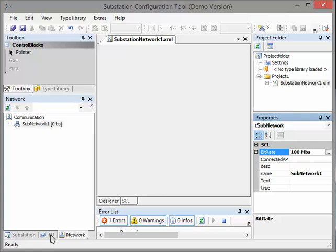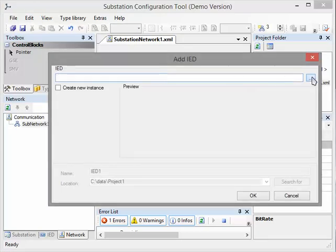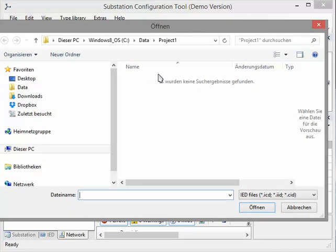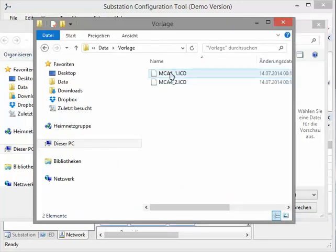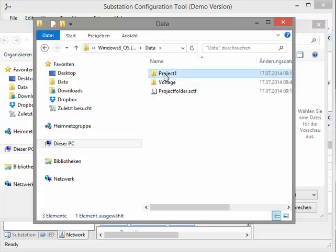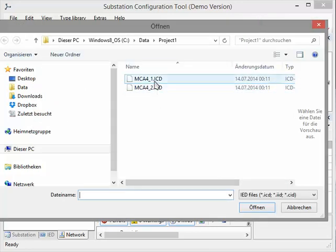The next step is that we add our ICD file from the protection relay. We do this by clicking File, Add, Available ICD. I click Open and now you see our project is empty — there are no project files. No problem. I have prepared some ICD files for us, so we will copy them from our template folder to our project folder. Now you see there are two protection device ICD files inside of our project folder and I will open the first. Let's say Open.